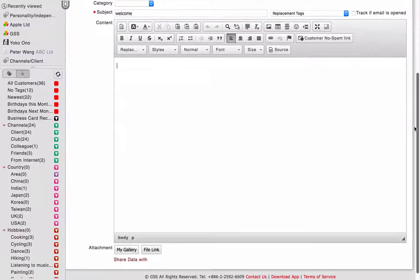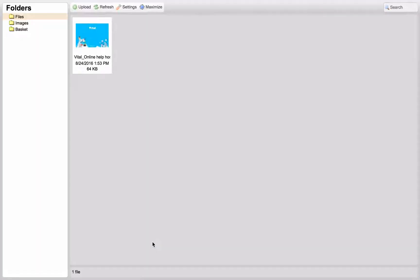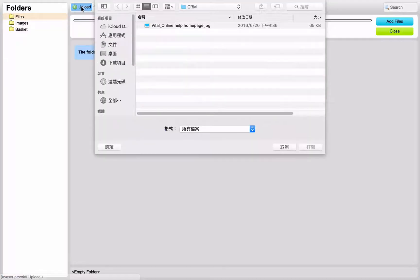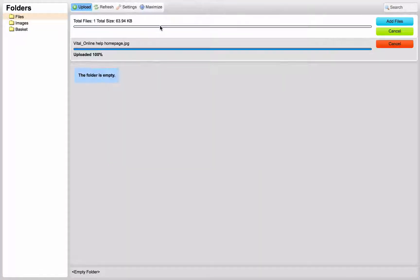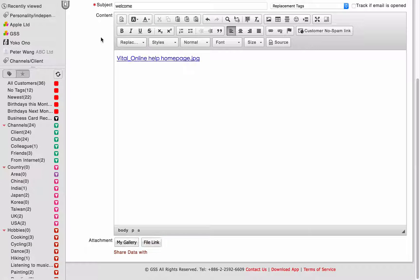If you want to insert a link, click the File Link button on the lower left of the screen, and choose the File Folder button. After the upload is finished, click the file twice to insert the link in your Marketing Mail.